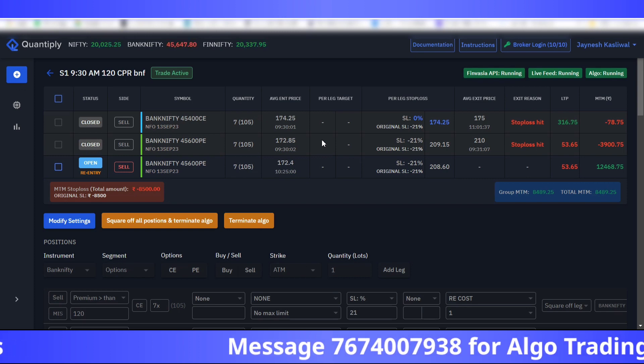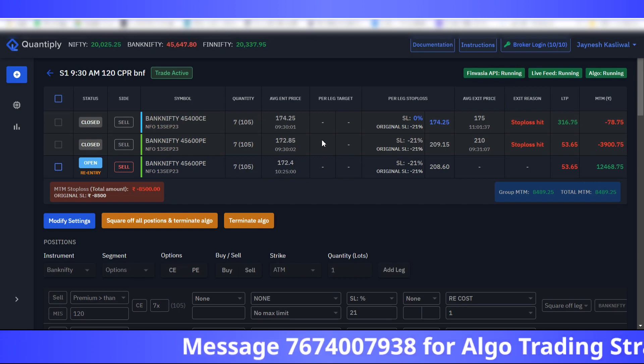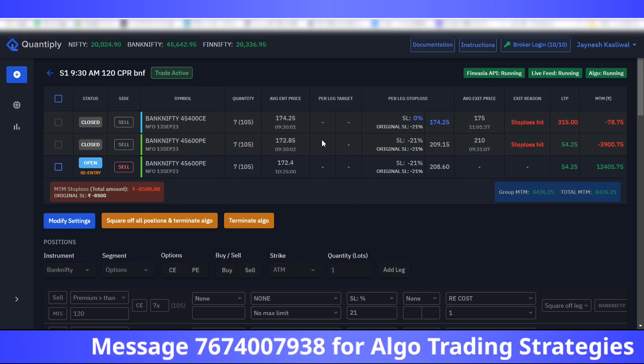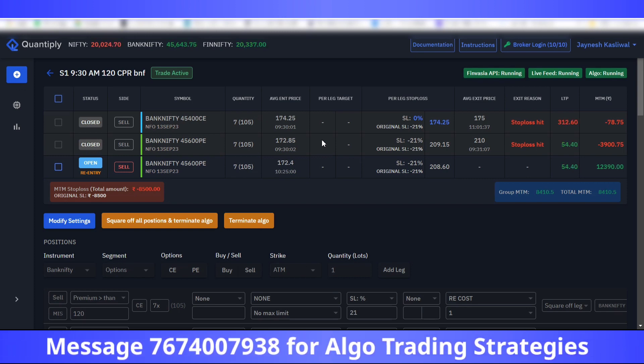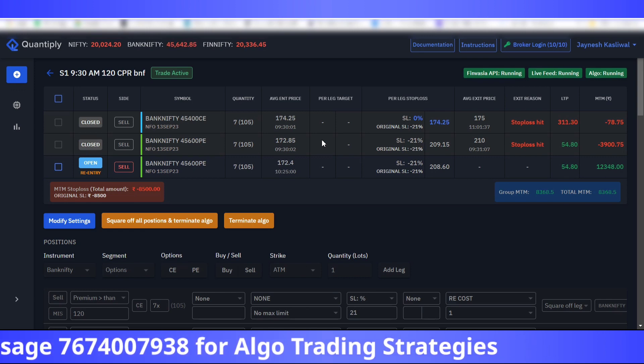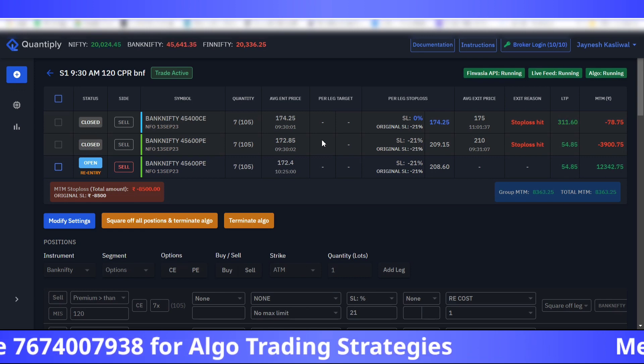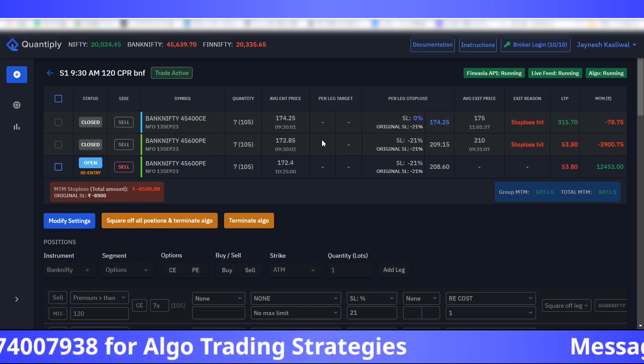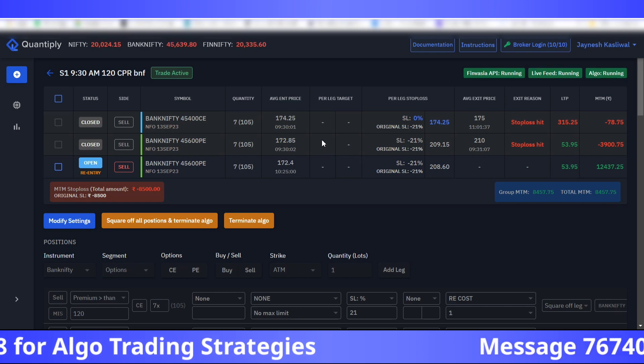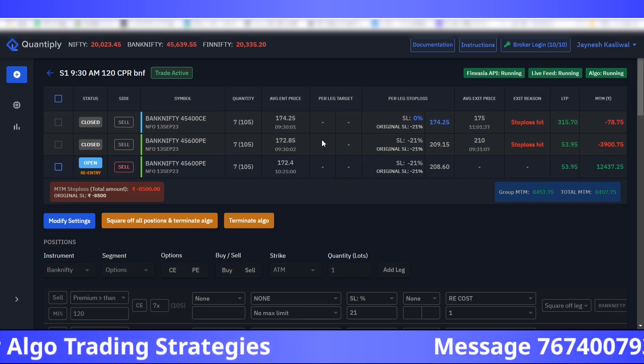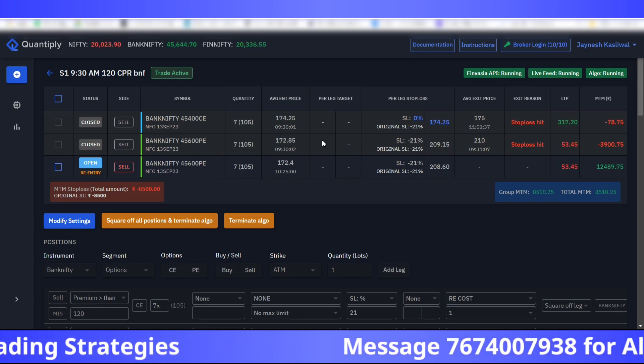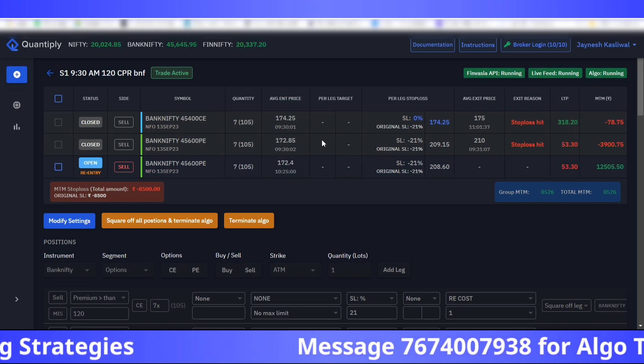In the last two days, the backtest wasn't able to catch these kind of spikes because of erratic behavior of options in case of Bank Nifty. But hopefully, let's see if the backtest catches the difference here between the entry price and the re-entry price.